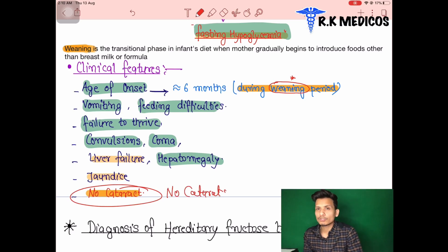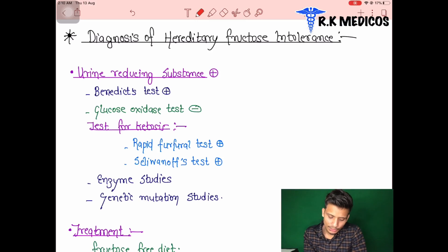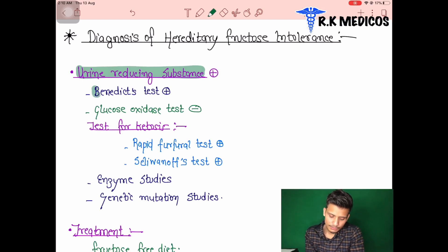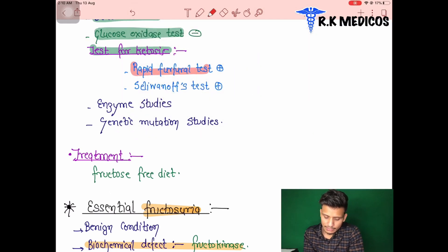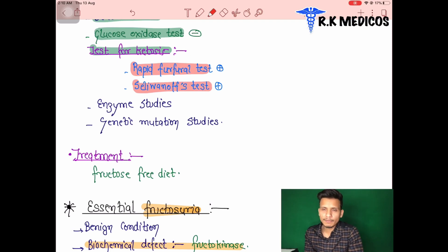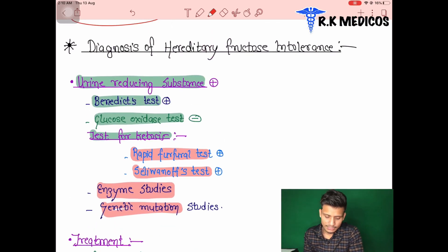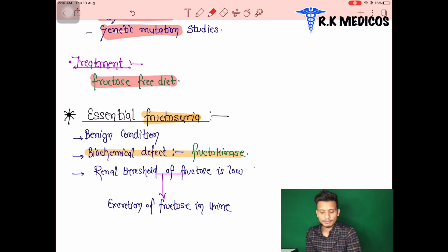For diagnosis of hereditary fructose intolerance: urine reducing substances are positive; Benedict's test is positive; glucose oxidase test is negative (as it is specific for glucose). Tests for ketosis include the Rothera's test and Selivanoff's test, both of which are positive. Enzyme studies and genetic mutation analysis are also used. Treatment consists of giving a fructose-free diet to the child.